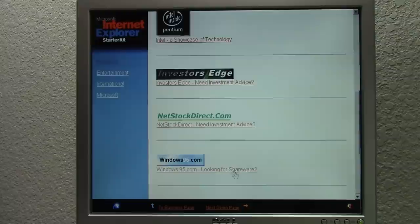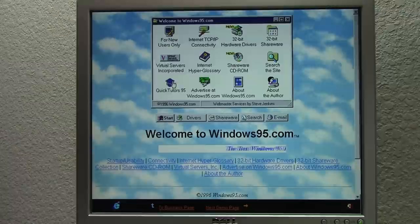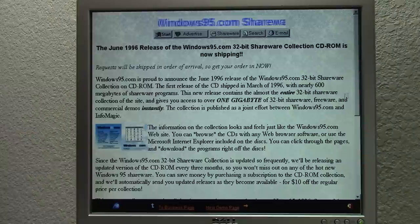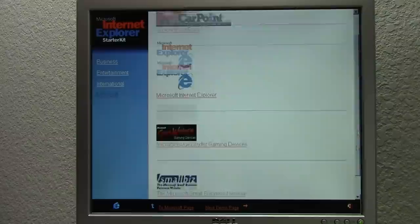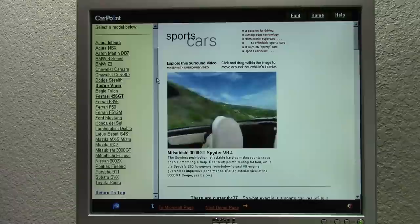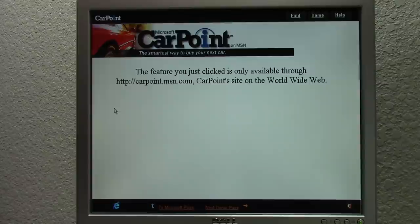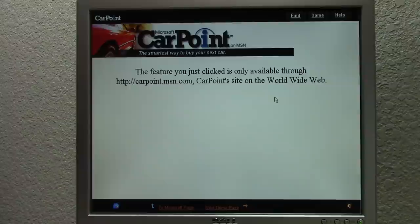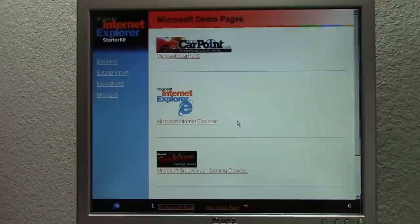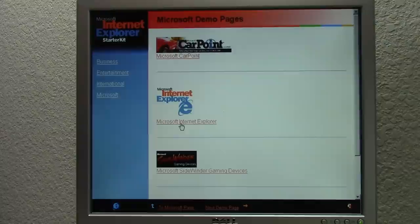Let's take a look at Windows95.com. 'Welcome to windows95.com, the best Windows 95 information, drivers and shareware on the net. June 1996 release of the Windows95.com 32-bit shareware collection CD-ROM is now shipping.' Then there's Microsoft Carpoint — 'the smartest way to buy your next car.' We searched for an Aston Martin, and it says 'the feature you clicked on is only available through carpoint.msn.com.' Obviously pricing information would have to be pulled live since it changes over time. So the entire site hasn't been downloaded, but we can take a look at the design of the website and some of the pages, which is pretty cool.